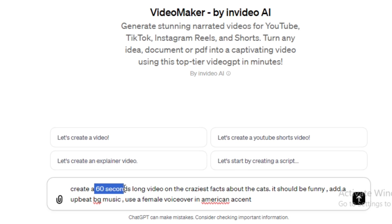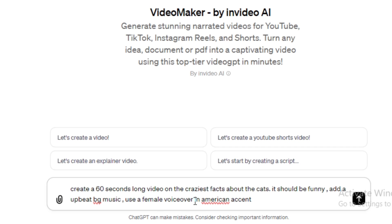I defined the length of the video, I set the tone of the video, I also defined the background music and accent of the voiceover. So, once it's done, hit enter.